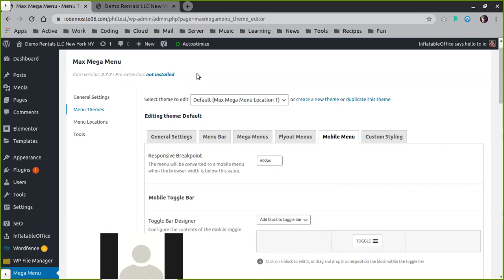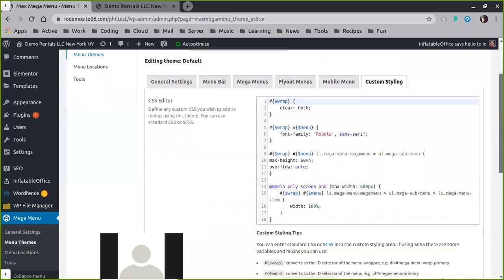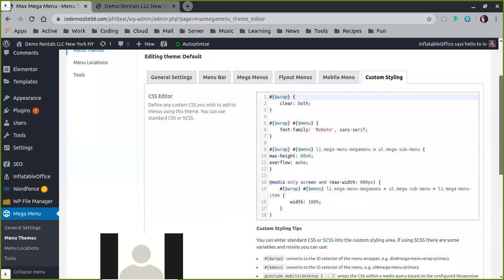And then finally we have custom styling, and this is where you can actually drop in custom CSS and SCSS.